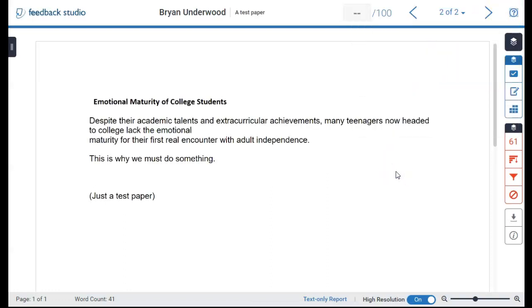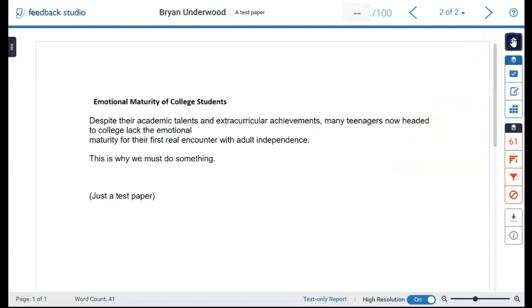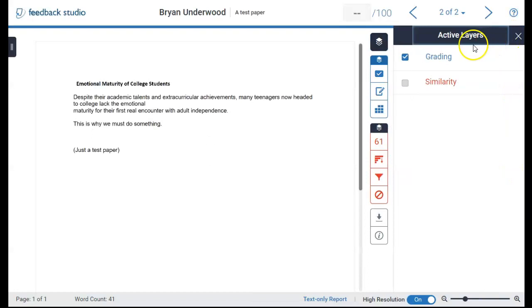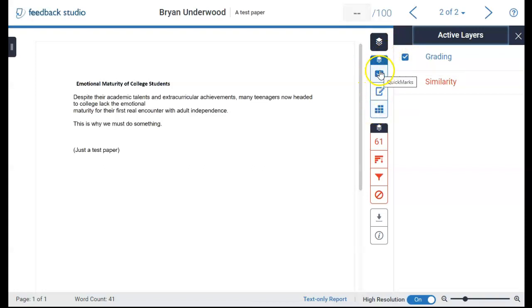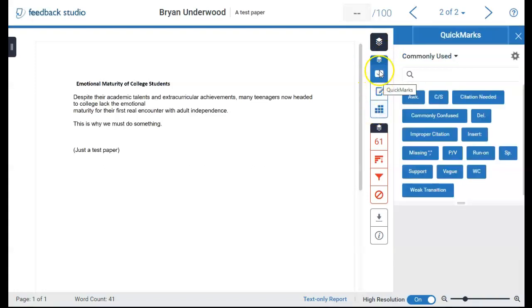Icons at the right margin have controls for marking and feedback. The instructor feedback layer has these blue icons. Here are the quick mark icons.